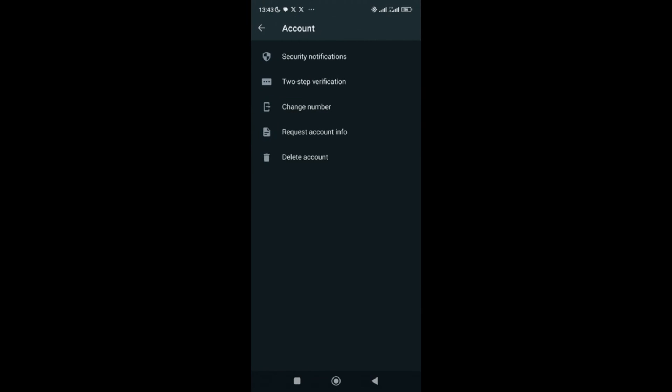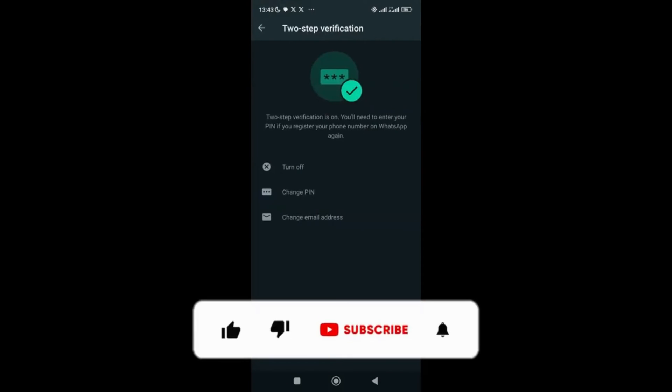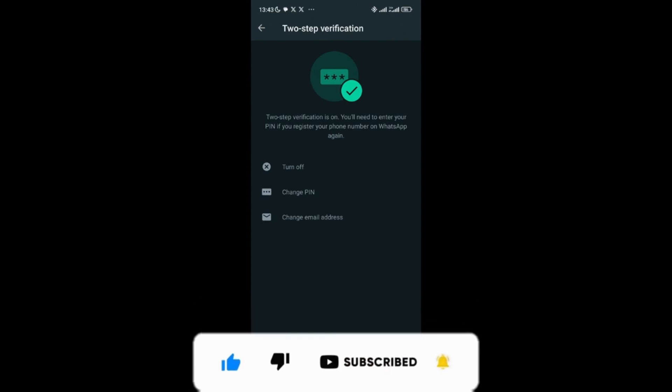Security notification, two-step verification, change number, request info and delete account. You have to go to two-step verification. Now, my two-step is turned on. However, if yours is not turned on at all, when you get here, you have to add a pin.